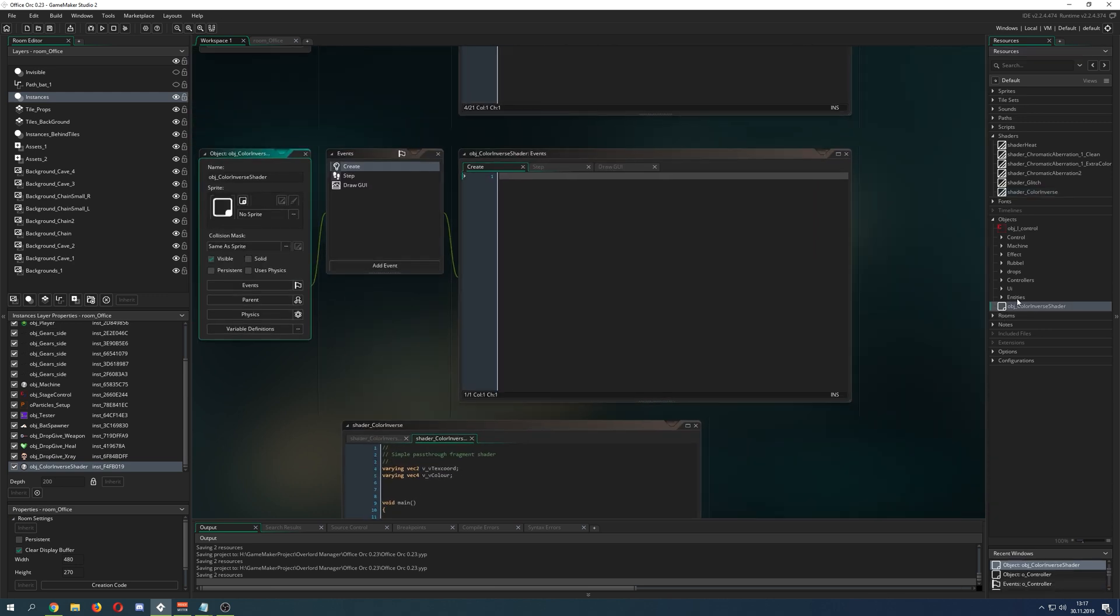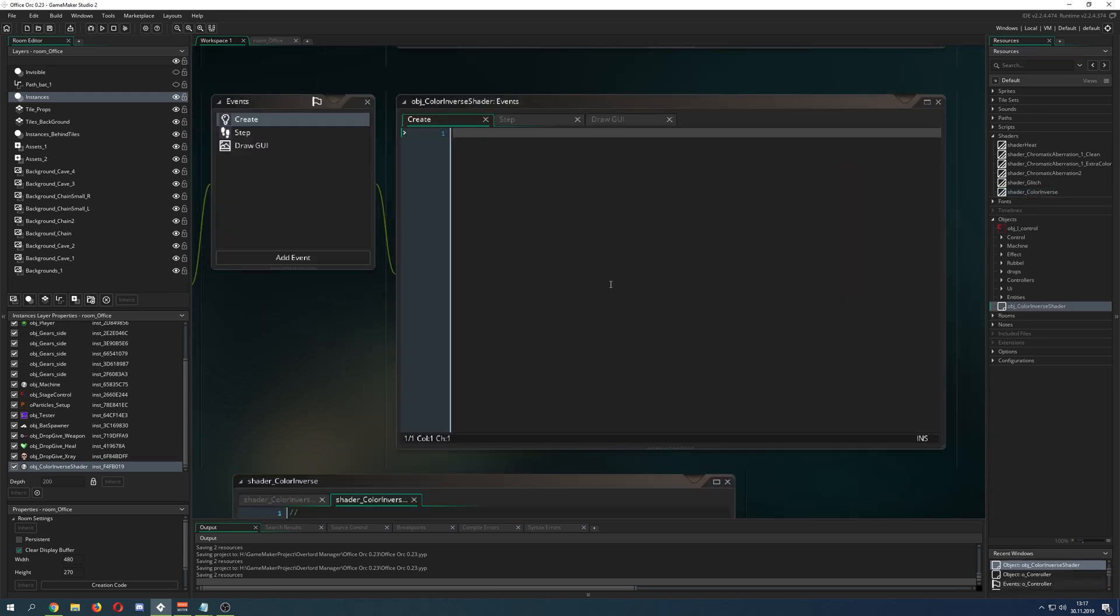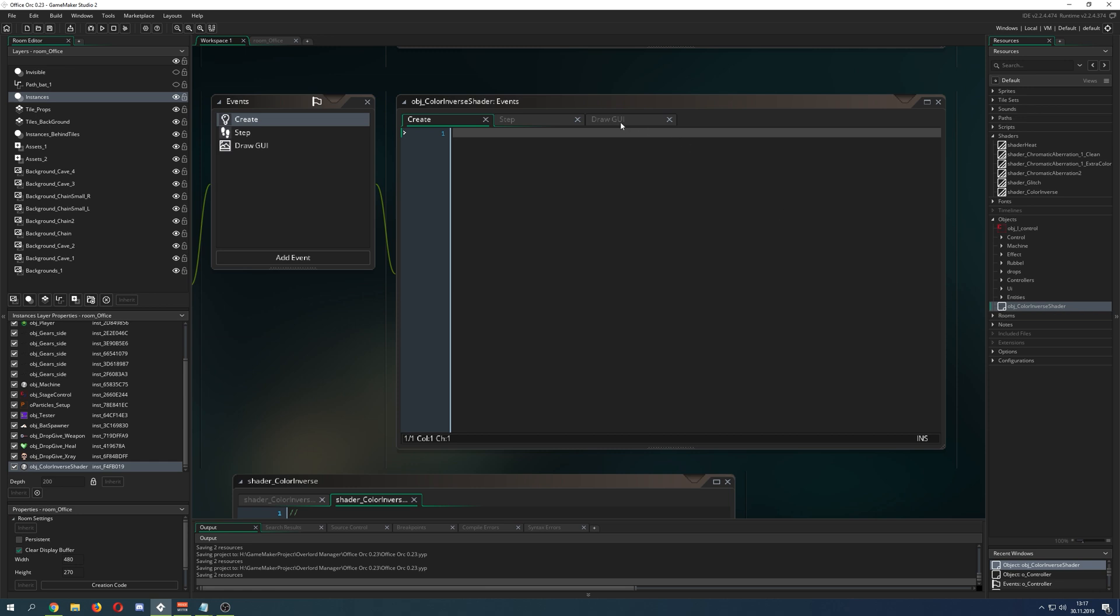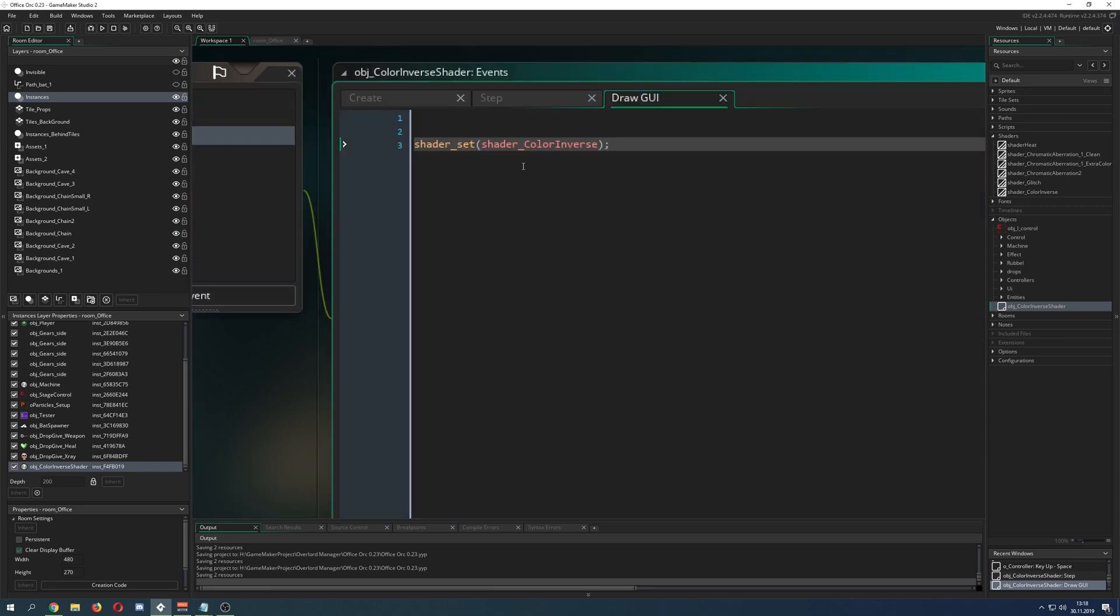If you just want it to be a one-time clear effect, we just say shader_set, shader_reset.